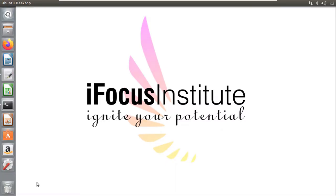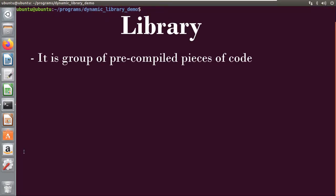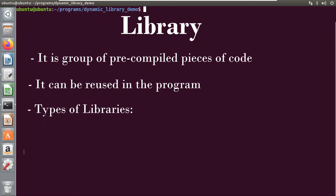Hello, welcome to iFocus Tutorials. In this video I will be explaining the concept of dynamic libraries in programming. A library is a group of pre-compiled pieces of code that can be reused in a program, so we can say that libraries simplify the way of programming. There are two ways that we can create libraries.